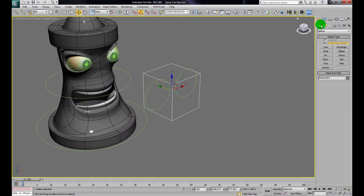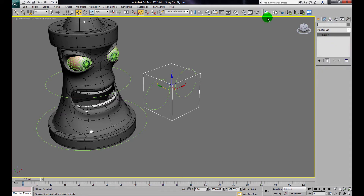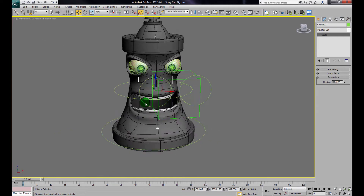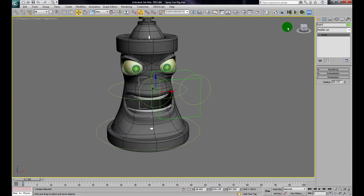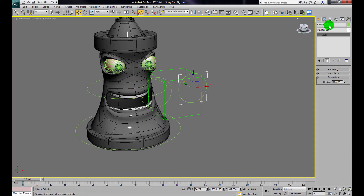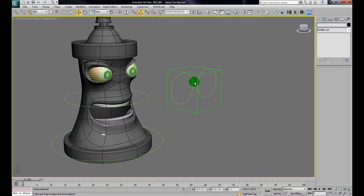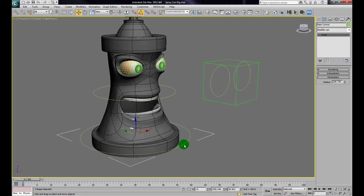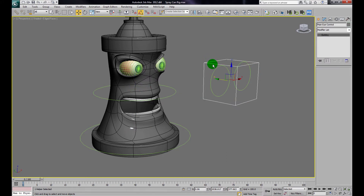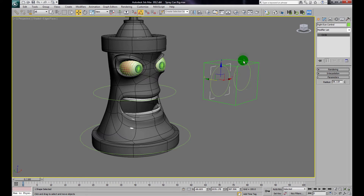Now I'll name everything properly. The dummy box becomes the Main Eye Control. The right circle is the Right Eye Control and the other one is the Left Eye Control. So now I have: Main Control, Turn Control, Main Eye Control, Left Eye Control, and Right Eye Control.